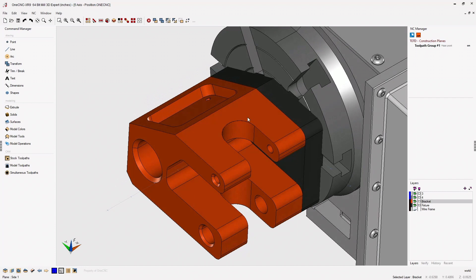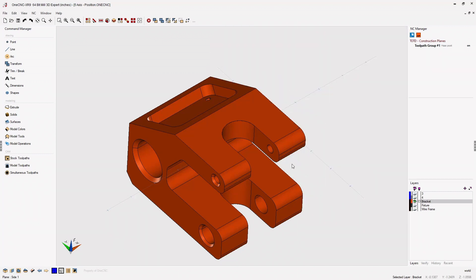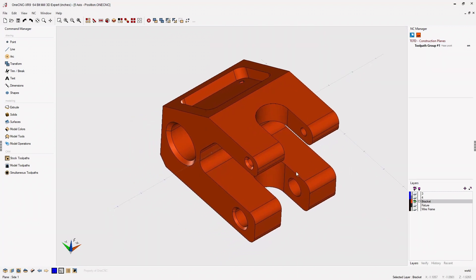In this example, we have a part that's been held to an indexer using a little fixture here. Let's turn the indexer and fixture layers off so we can just focus on the part.